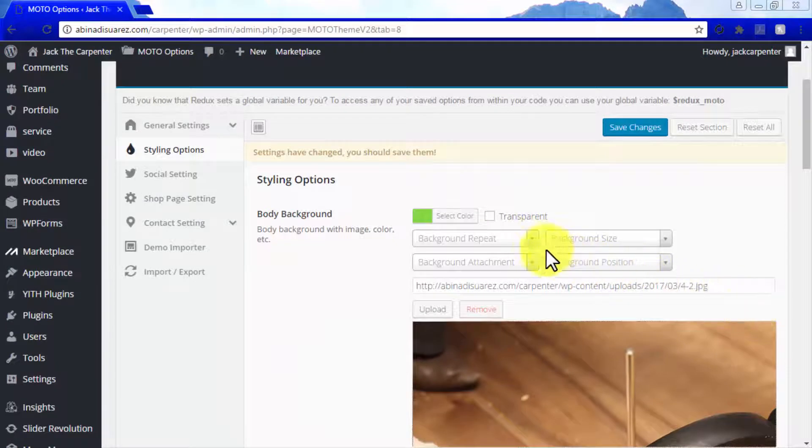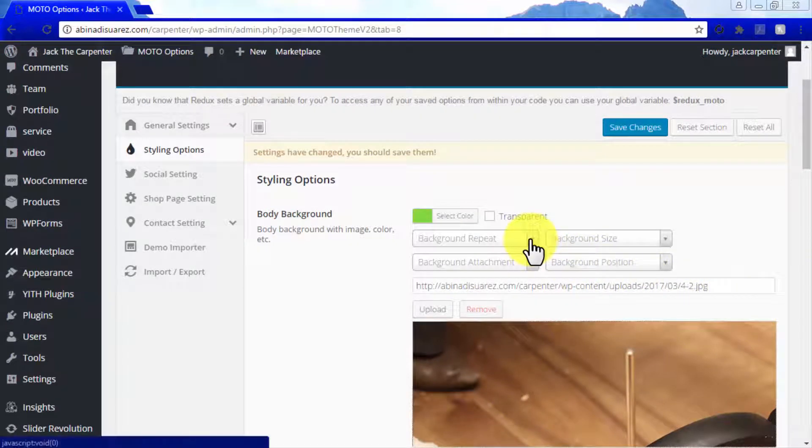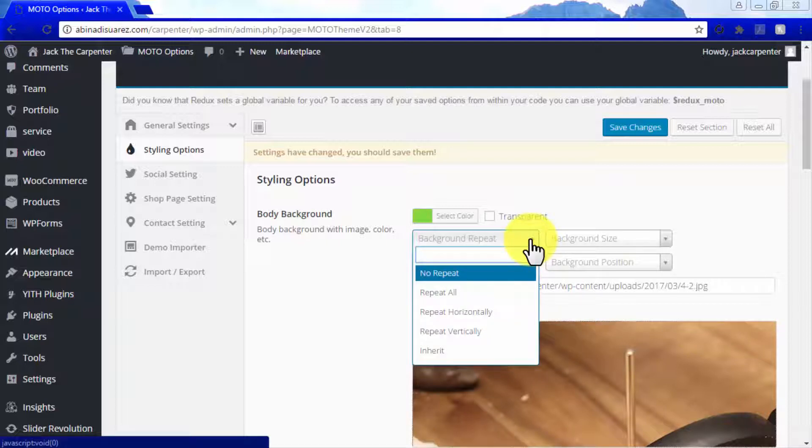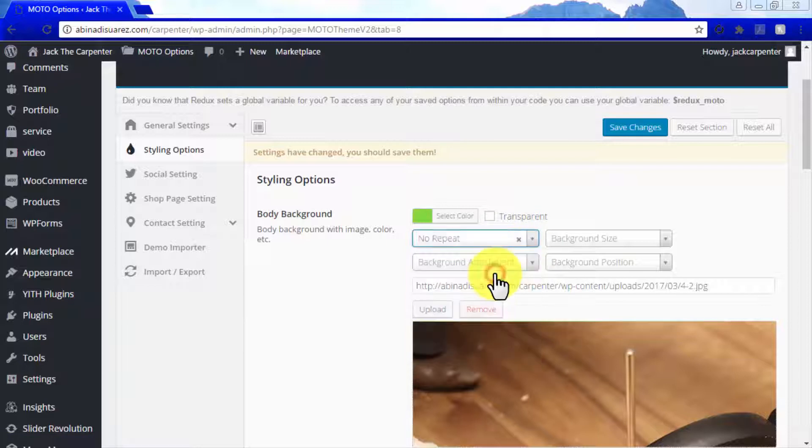If you want to repeat your background image, you can select how to repeat it in the background repeat menu, with options to repeat or not repeat your background image and control the orientation.